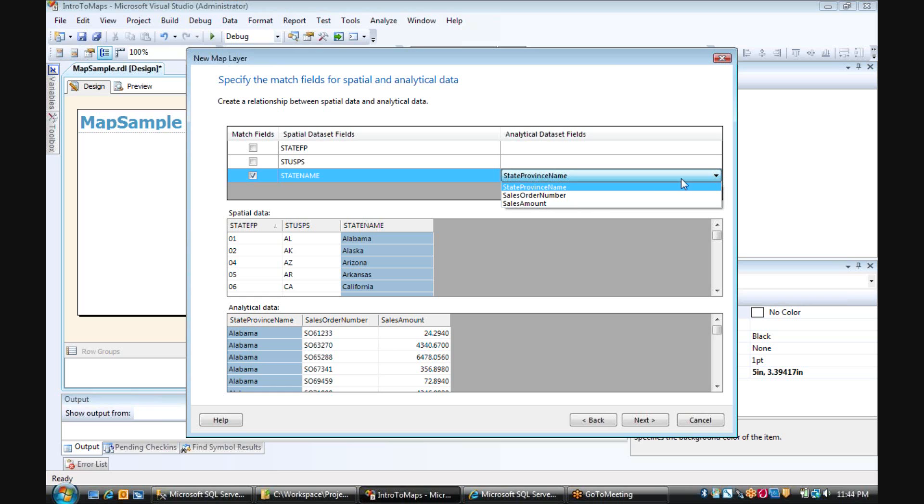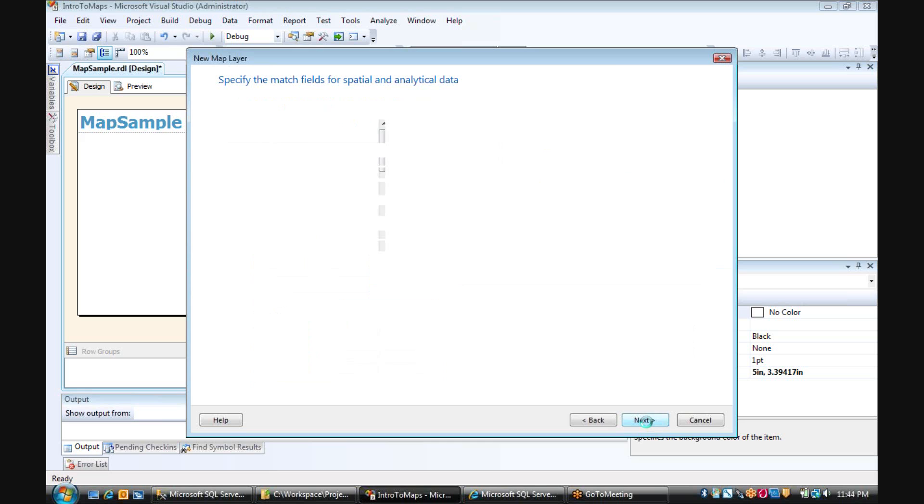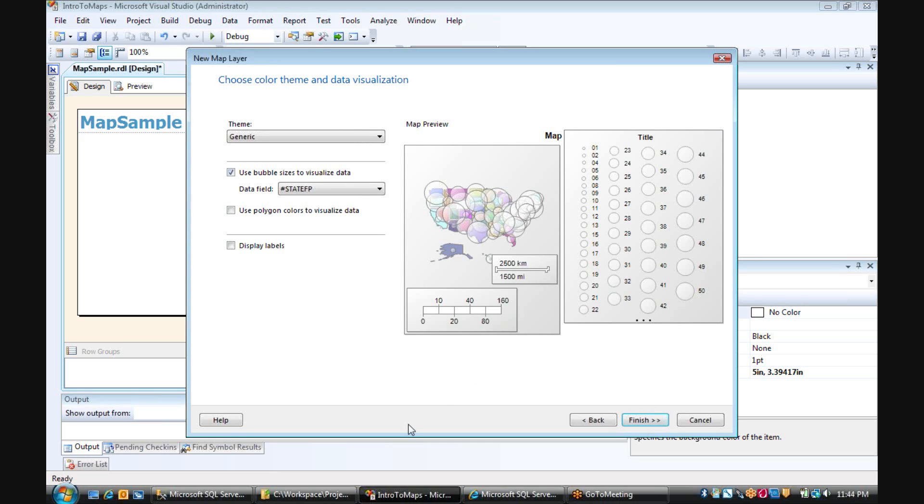And since our query has a state name, we're going to check that. And now we can pick state province name. And we can see visually that we're hooking up our state province name to the maps state name.